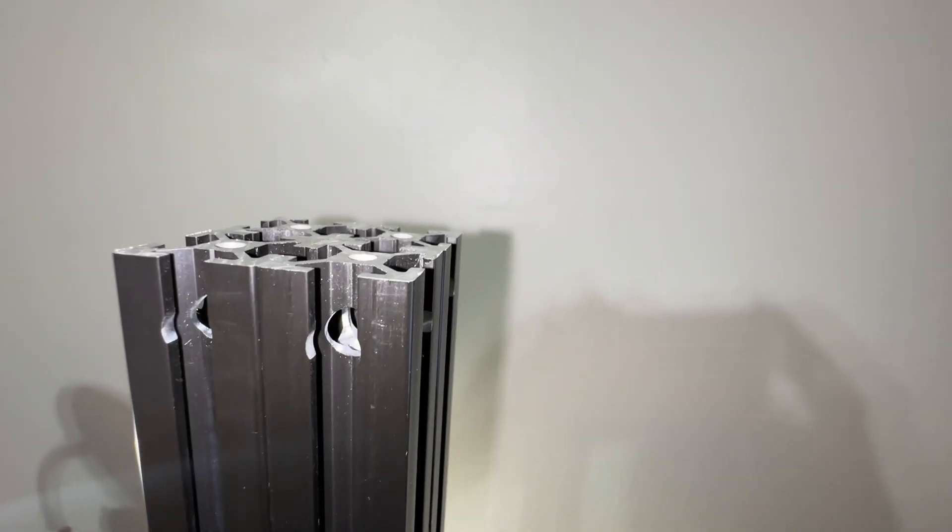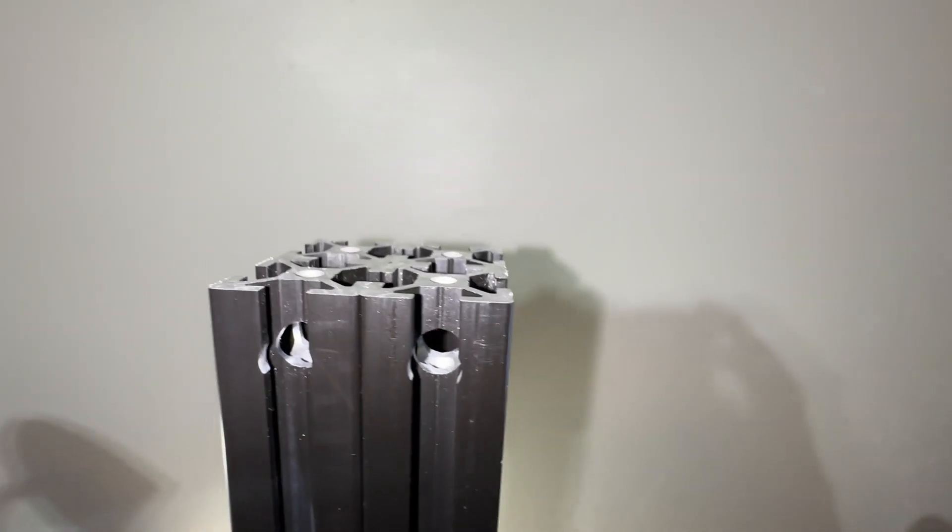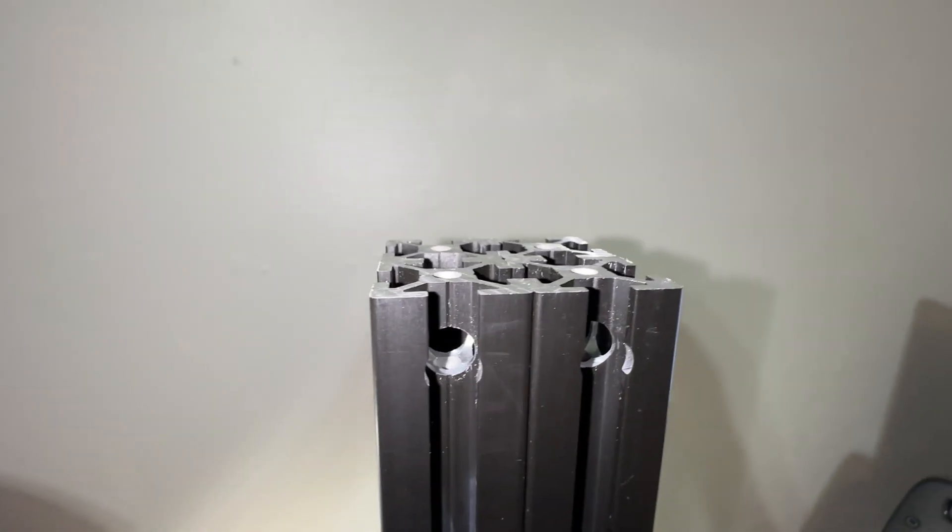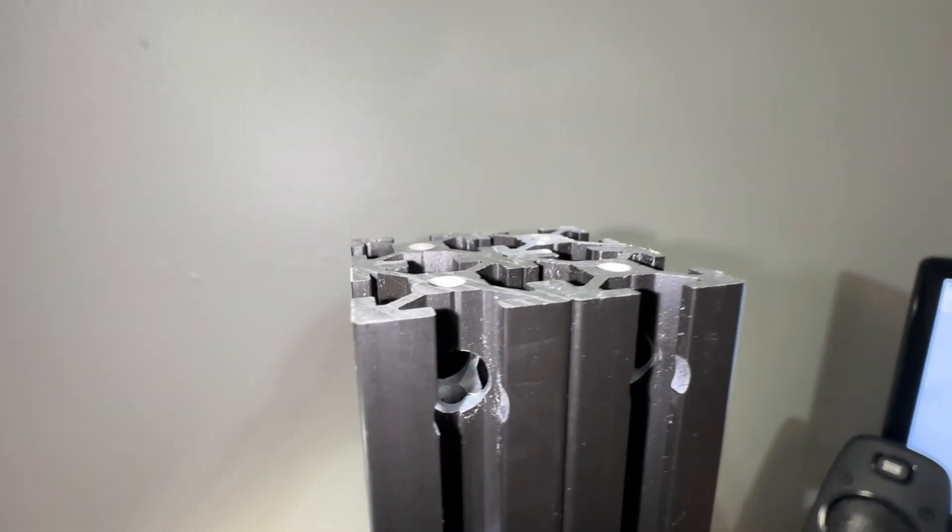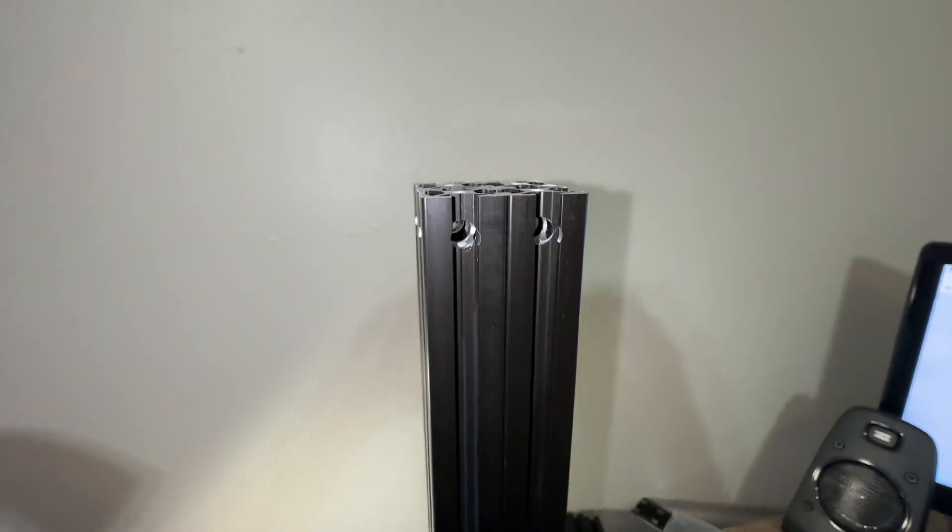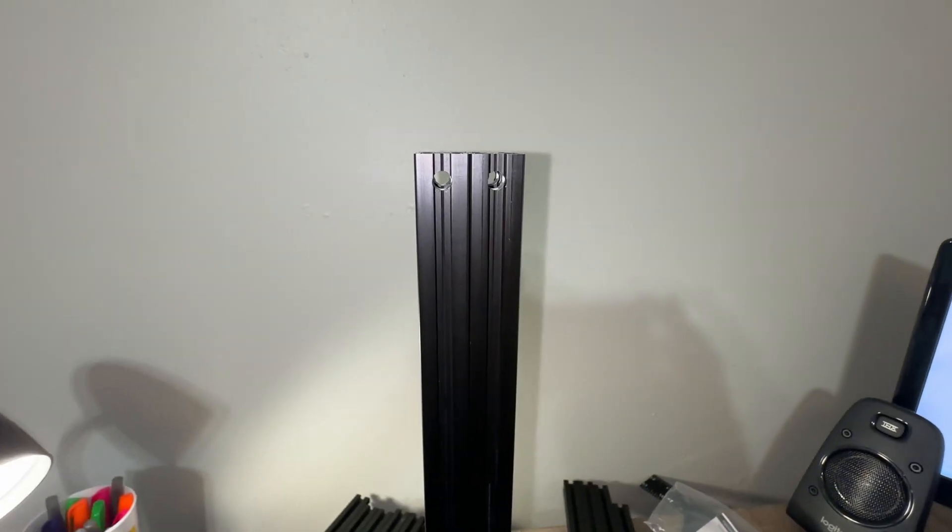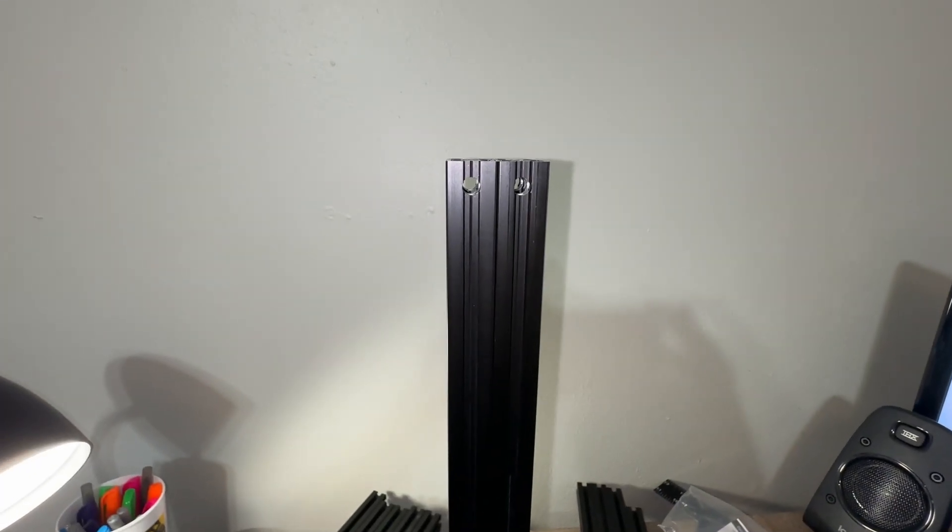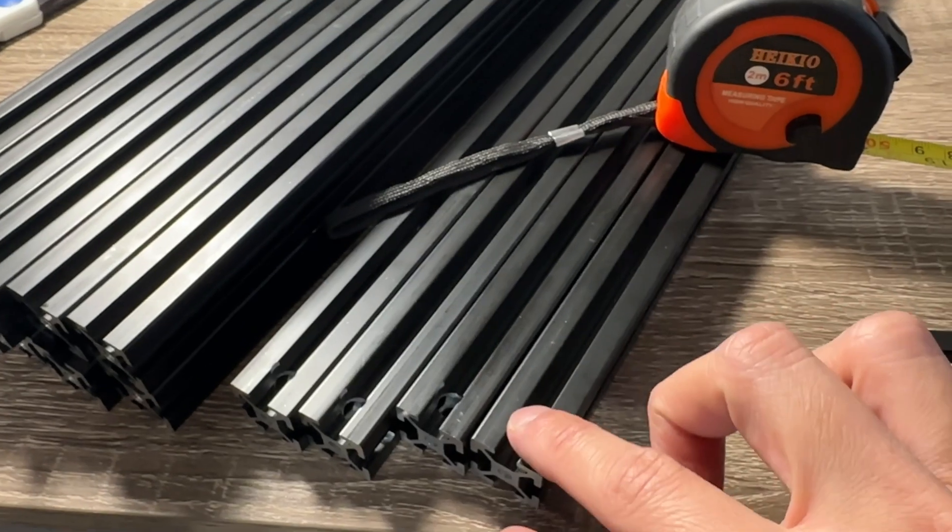What's important is that all the pieces in each group are the exact same length. Otherwise, it will be difficult squaring the frame. You shouldn't have this problem since machines cut pretty consistently.